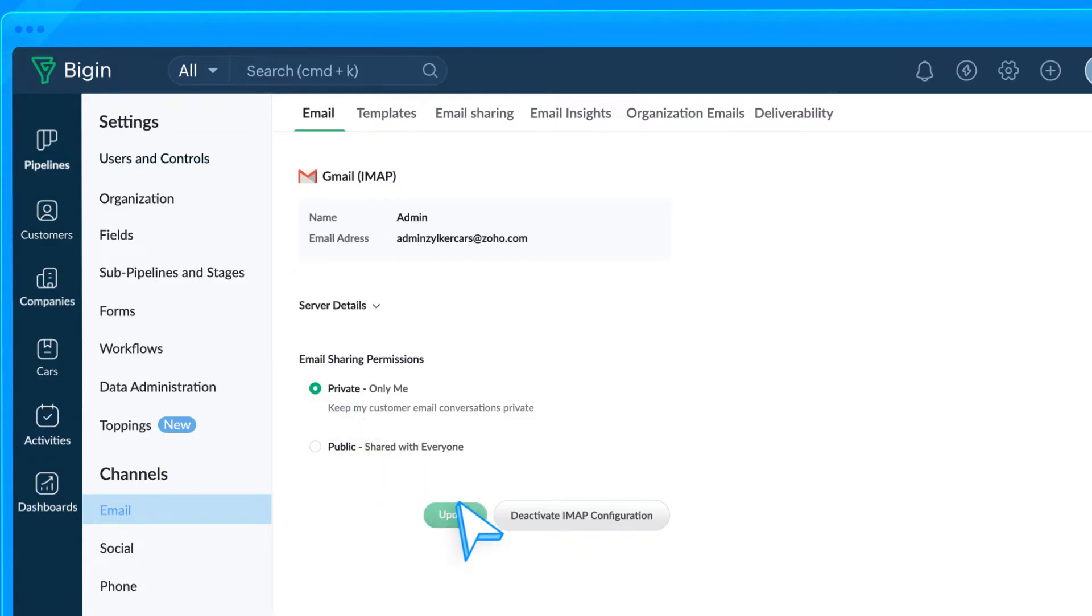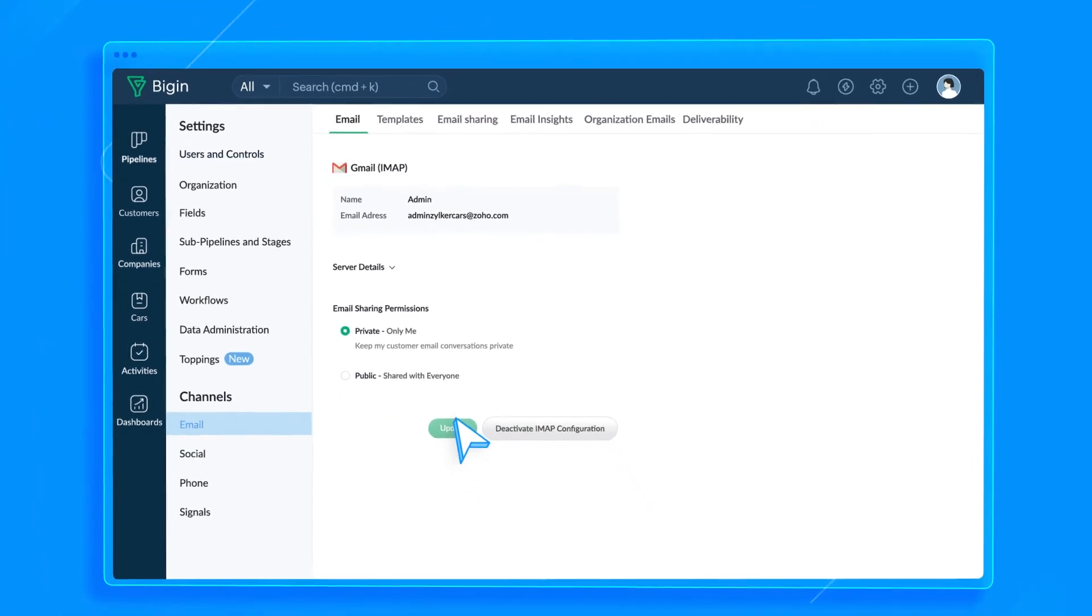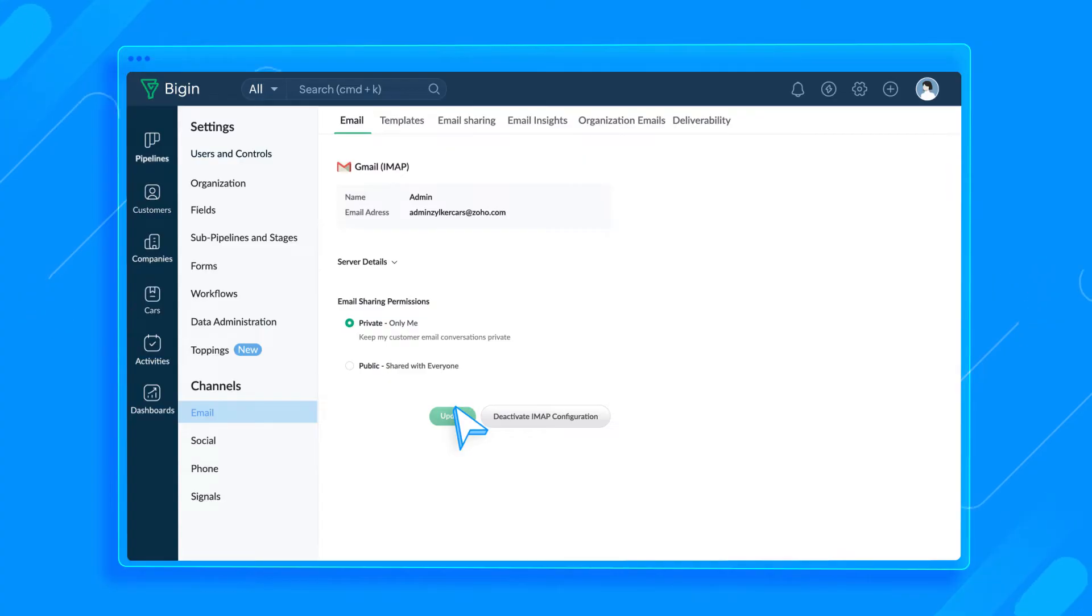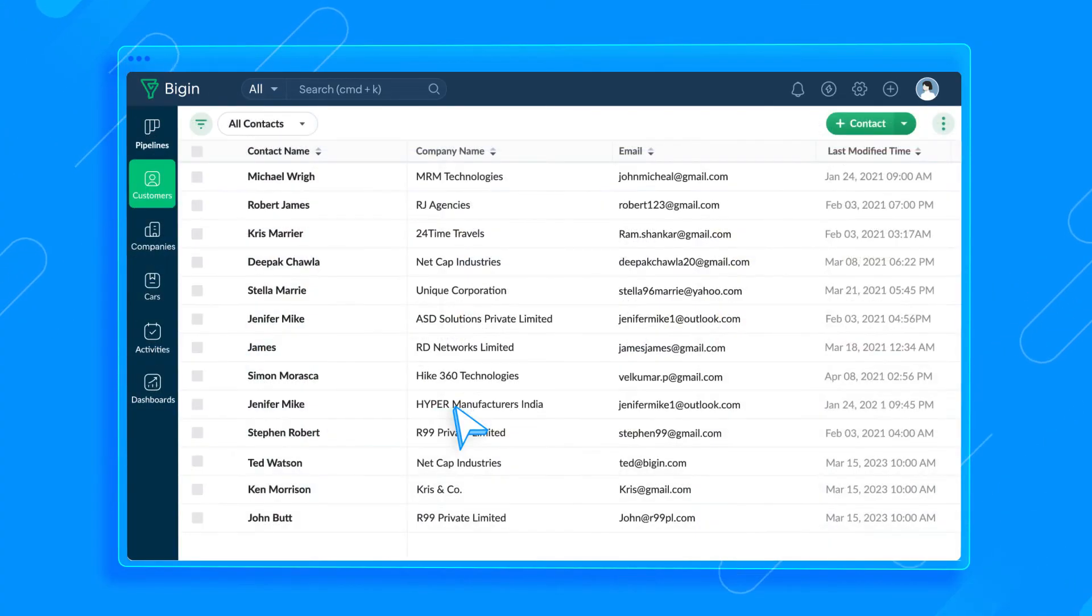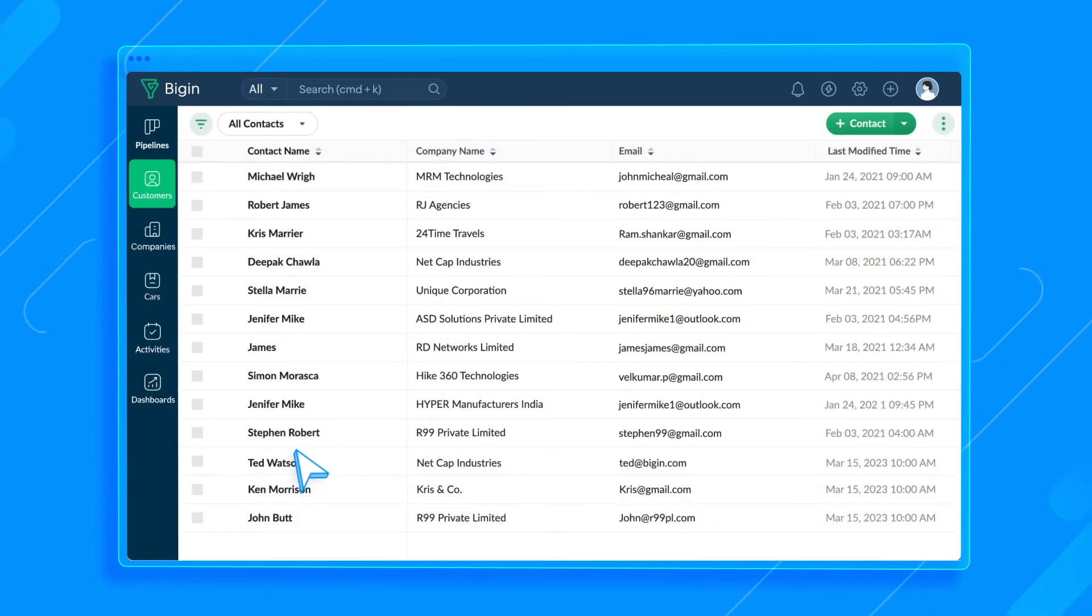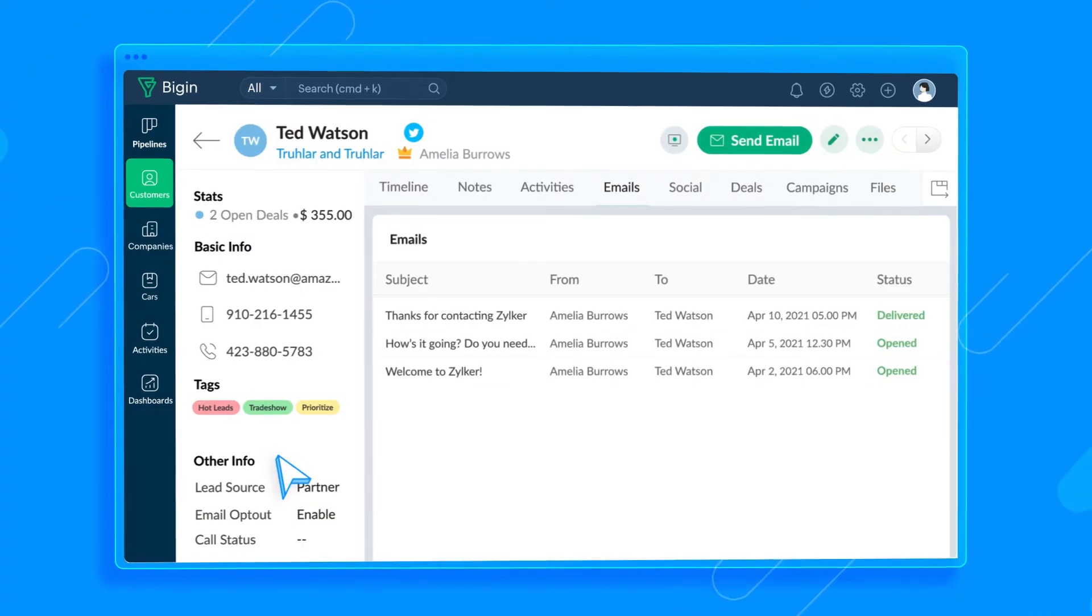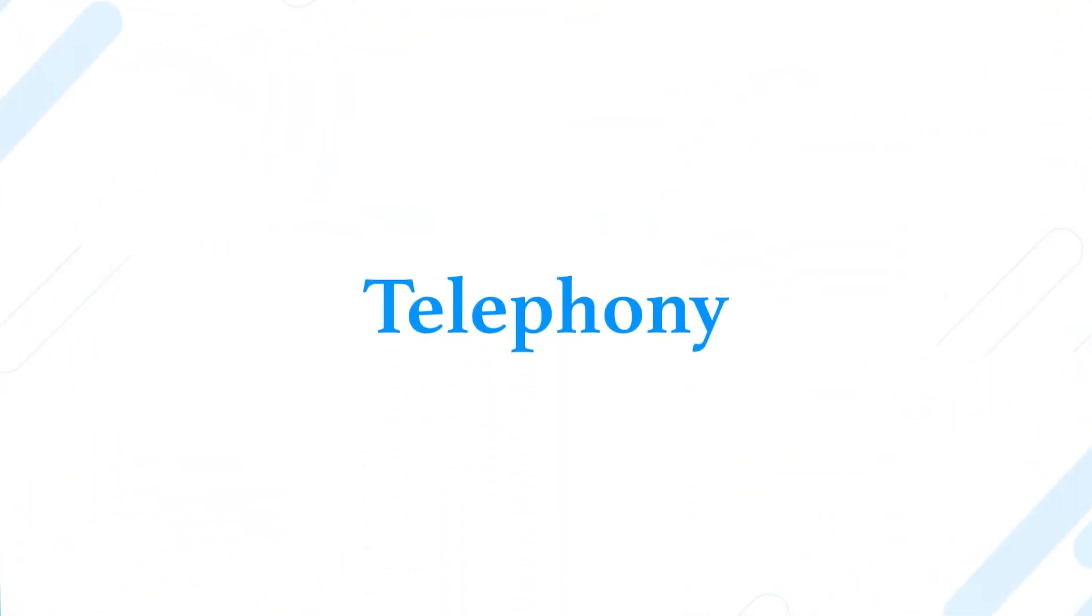Now, I can send or receive emails from my Bigin account. There's no need to switch between email apps and Bigin to view related emails anymore. Plus, I can view the email interaction I had with contacts on their details pages. Next, let's configure Telephony.